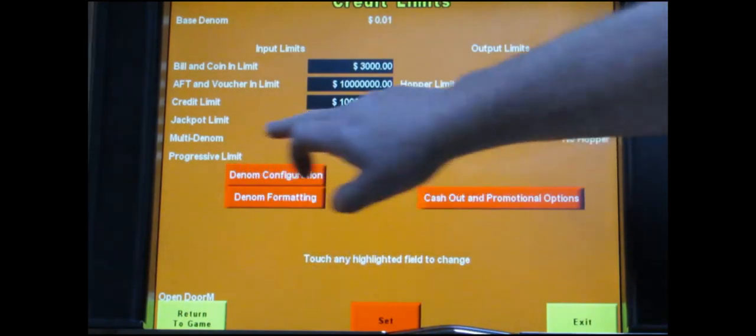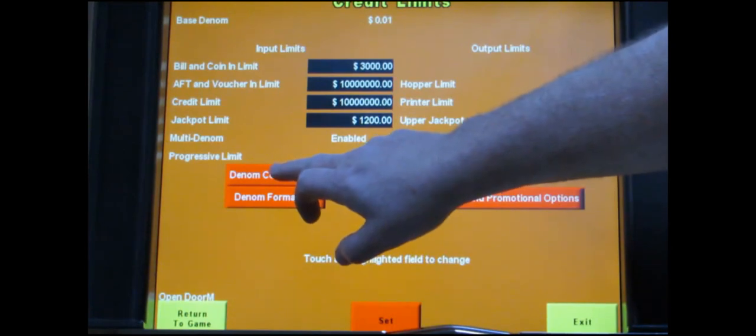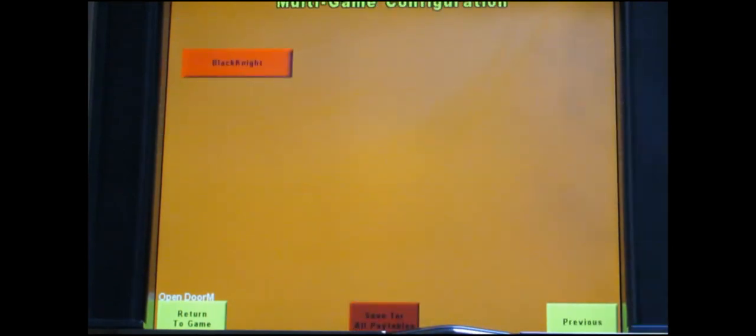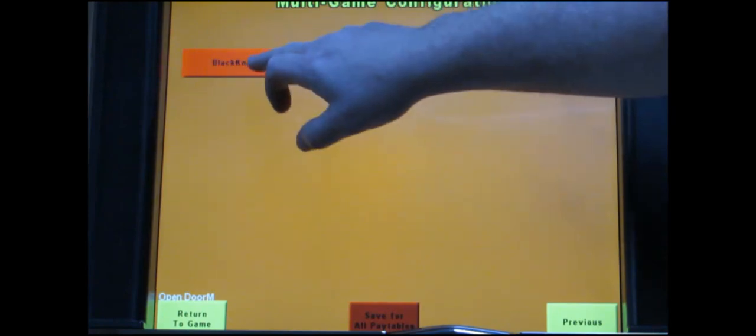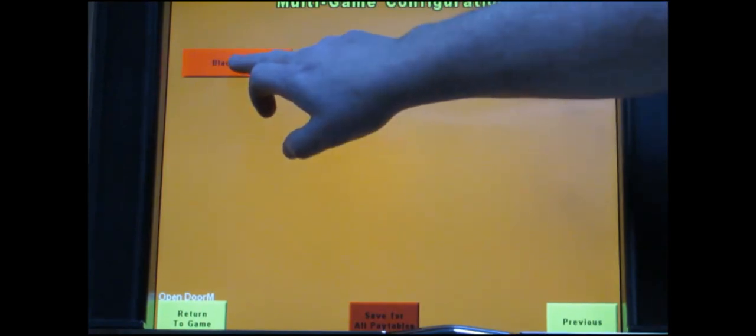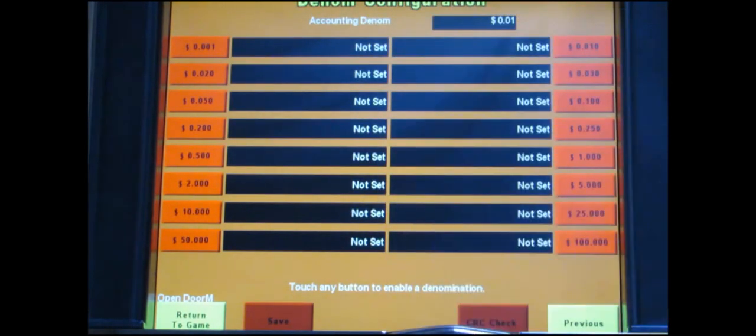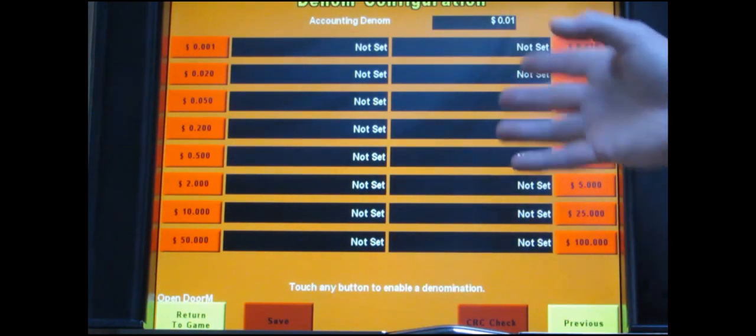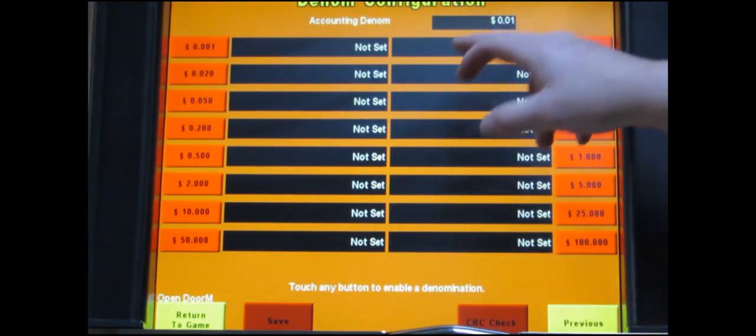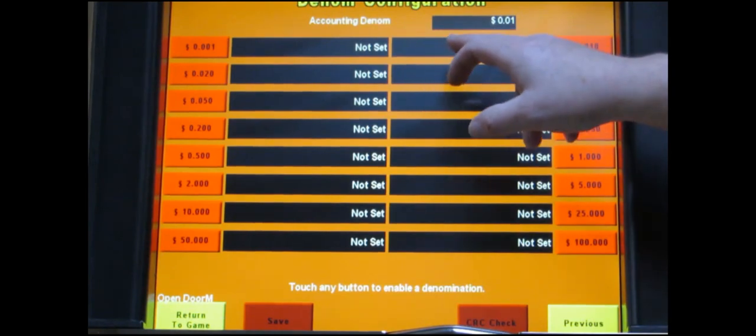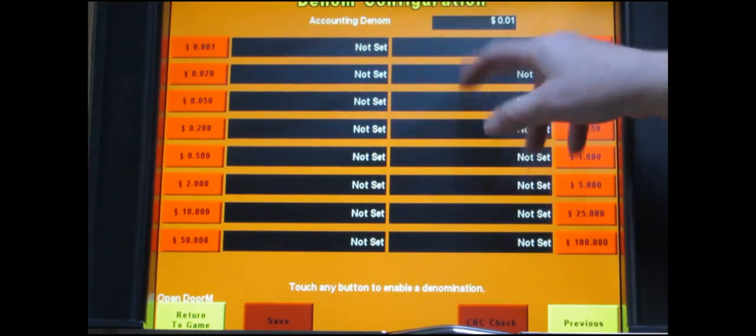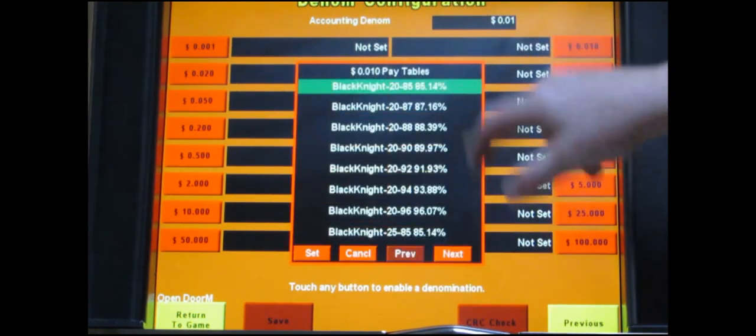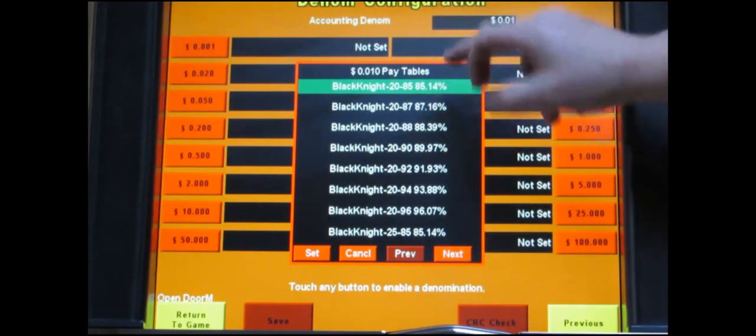This button here where it says denom configuration, touch that one time. It's going to take you to this new screen. It'll have the game that you're loading up in the corner so you touch your game and it's going to bring up all the possible denom configurations and since we set it up for multi denom I'm going to pick a couple here but you can pick several. So I'm going to do penny. It's going to bring up a table.